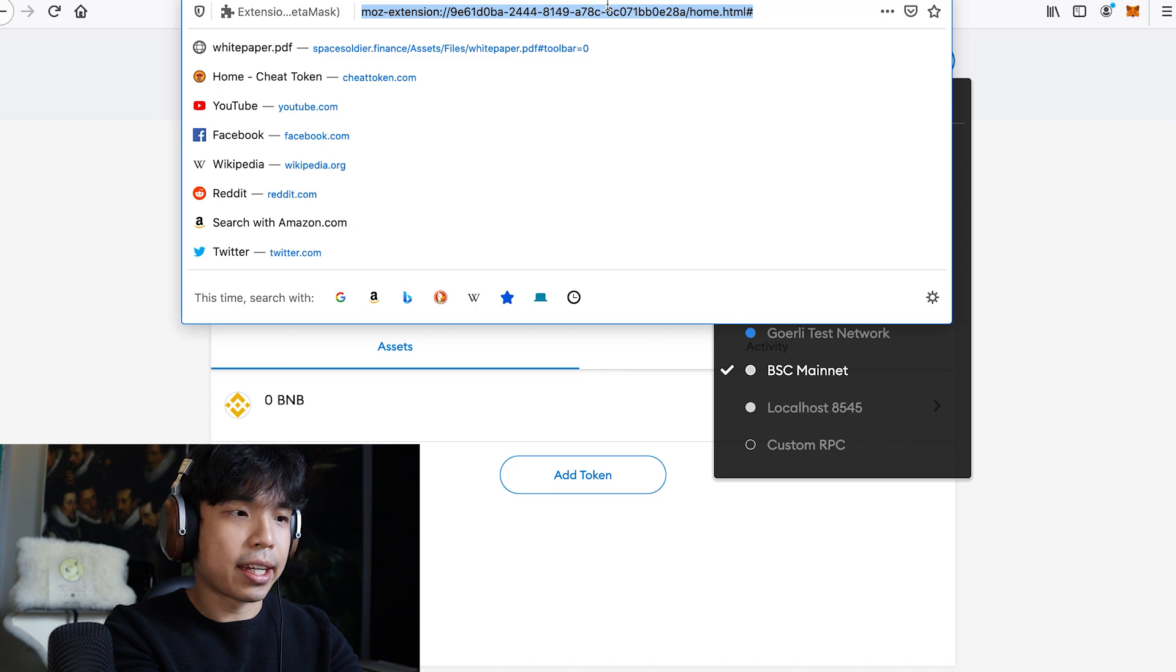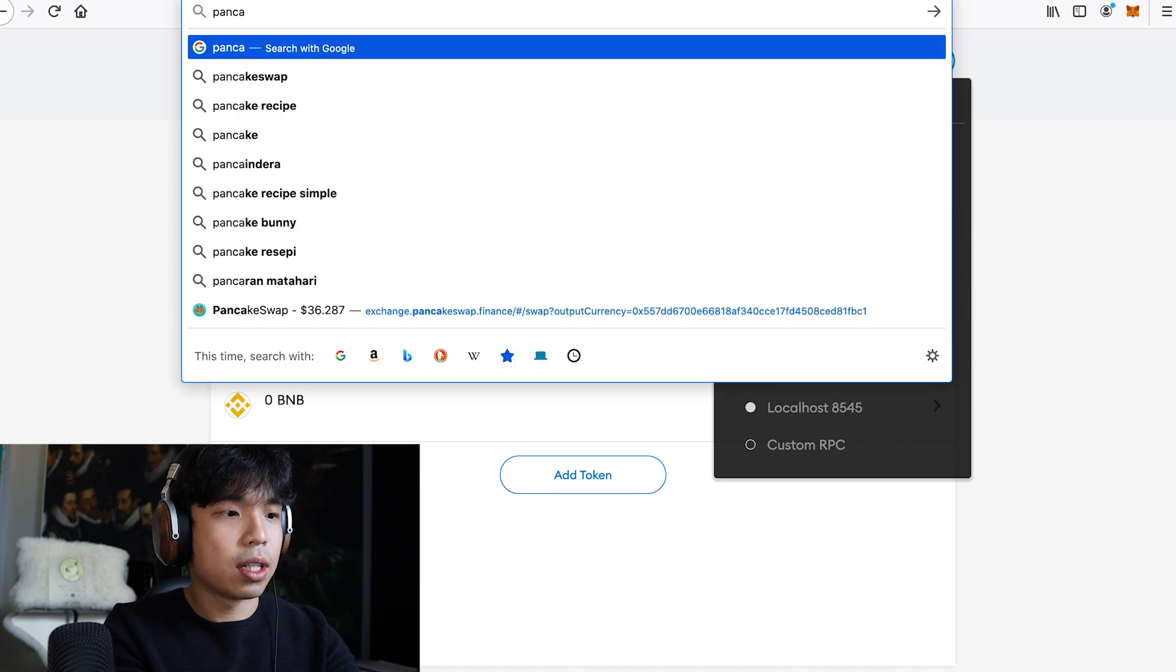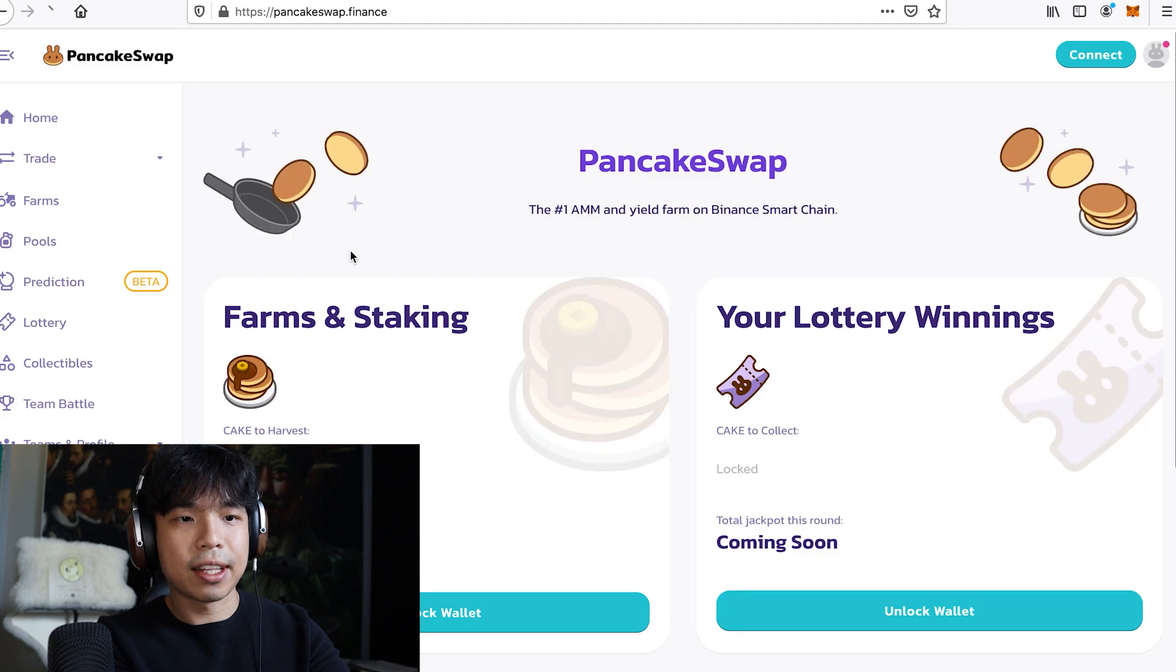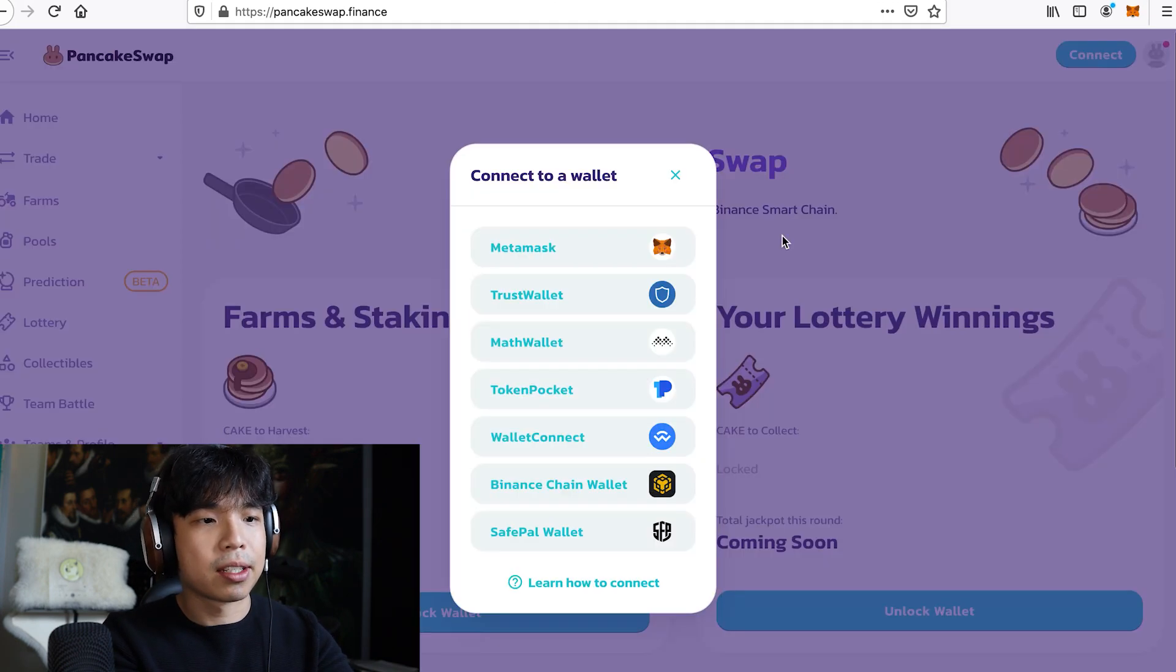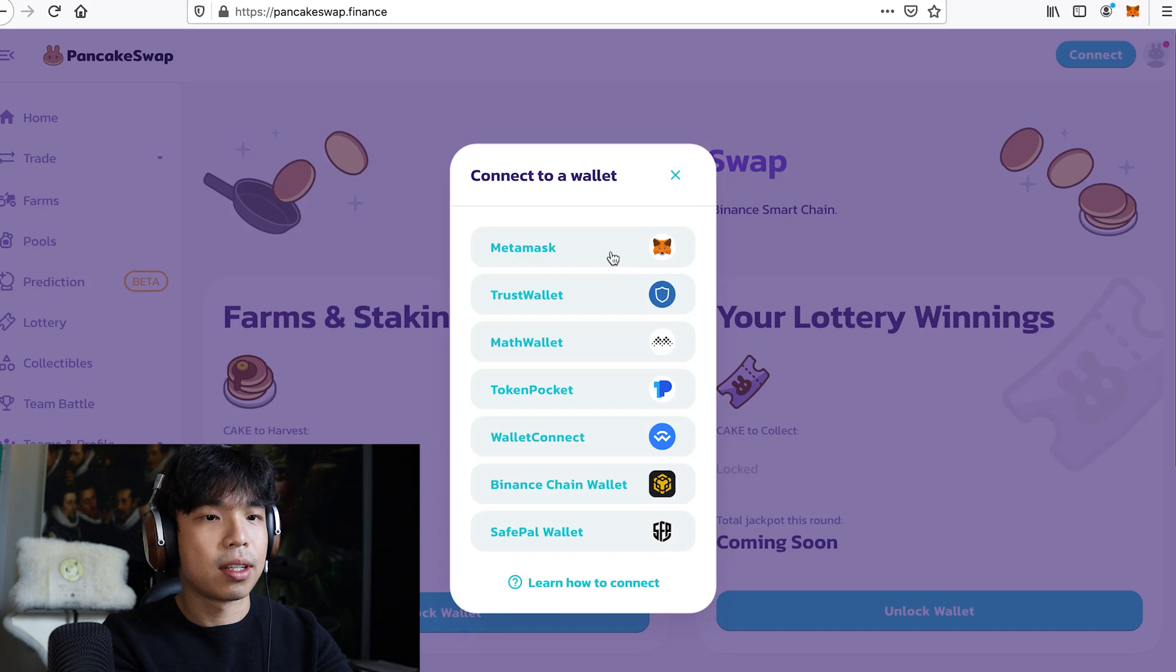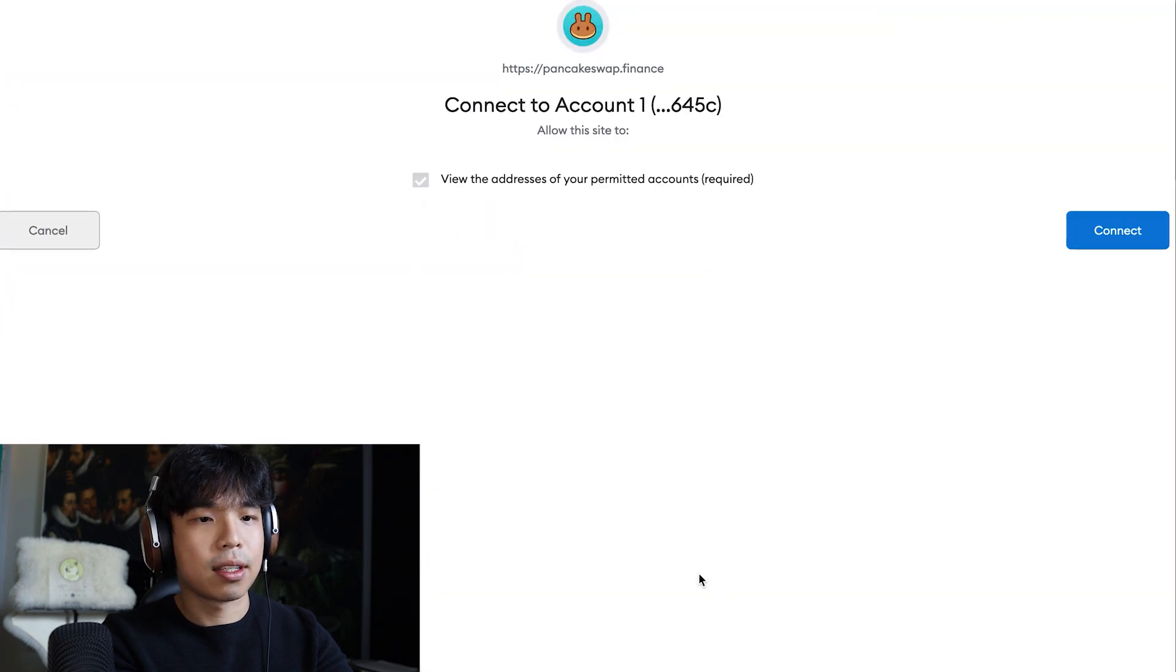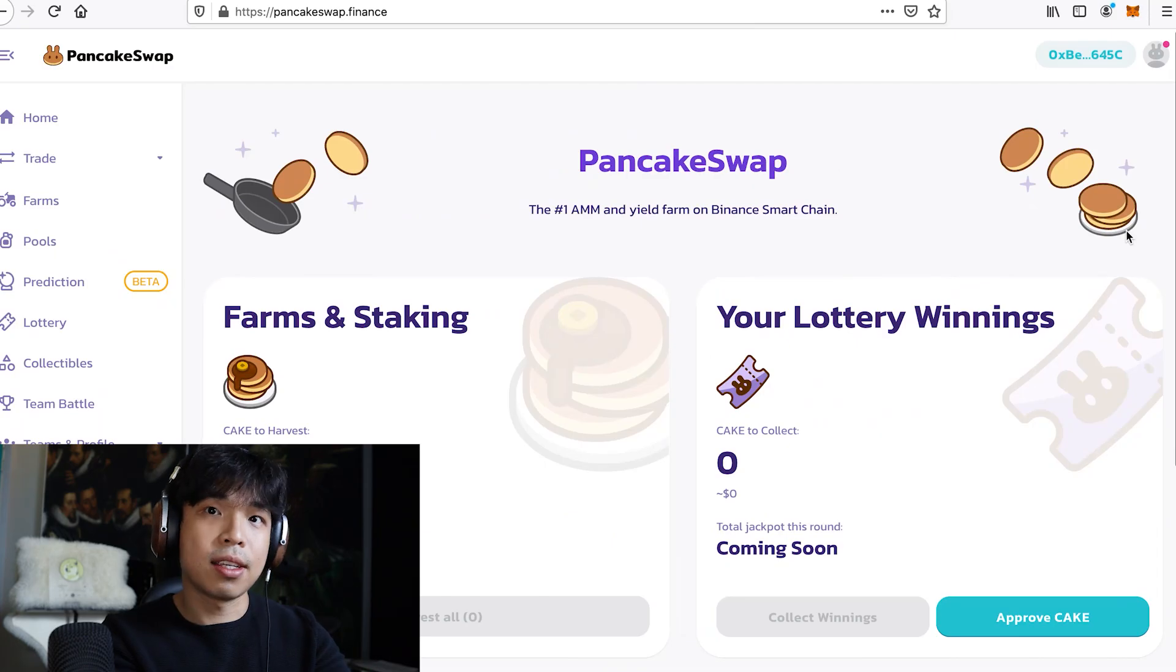So if I go on PancakeSwap now, you'll see there's a connect button. So connect your wallet to PancakeSwap, click Metamask, click next, connect, and boom, that's it, super easy, super simple.